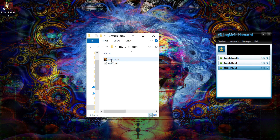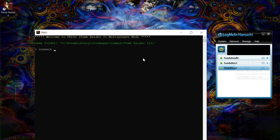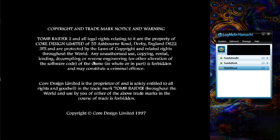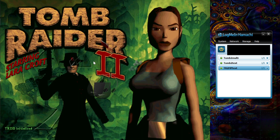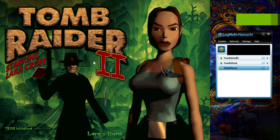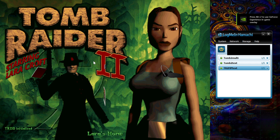Once you've run the client, you want to type connect followed by the IP address of the network you want to join, and then enter. The game will launch and you will be in a multiplayer network with friends.